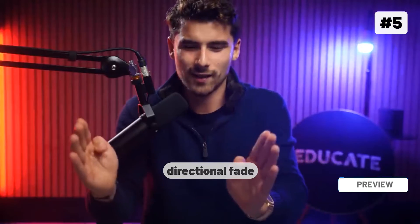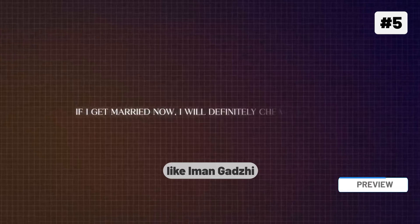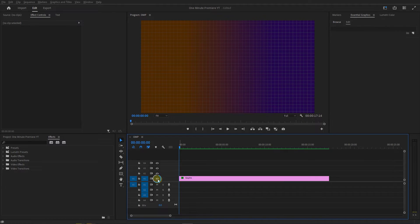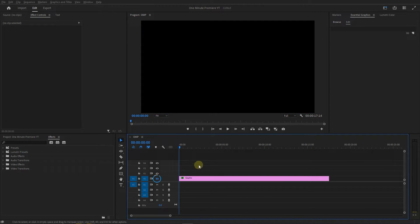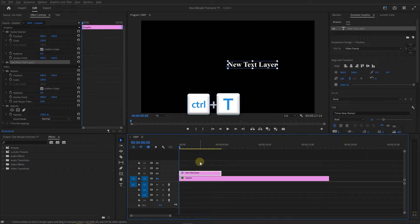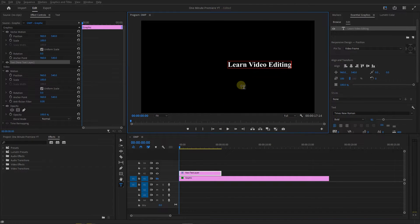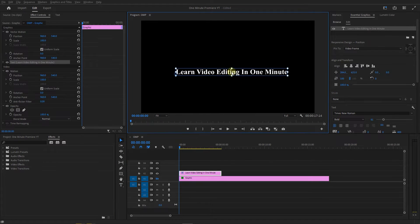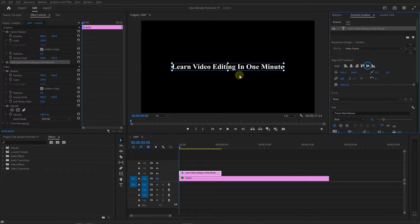Create a directional fade text effect like Iman Ghazi in Premiere Pro. Hide the first track, then press Ctrl+T to create a text layer, double-click on it in the preview window, and type your text. With the Selection tool, open the Essential Graphics panel, change text styles to your liking, and click on these two buttons to center it horizontally and vertically.